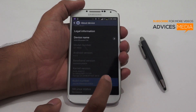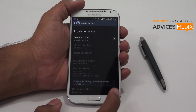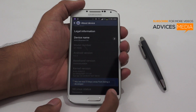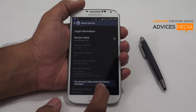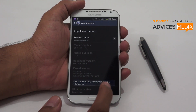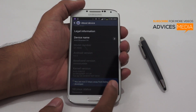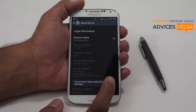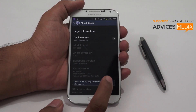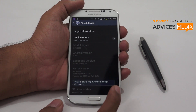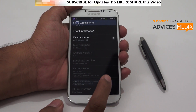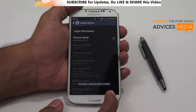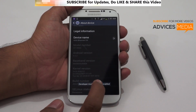Tap on the Build Number a few times and it would say that you are three steps away from being a developer. It is actually seven times you need to tap here, following which you would actually be taken to the developer area.